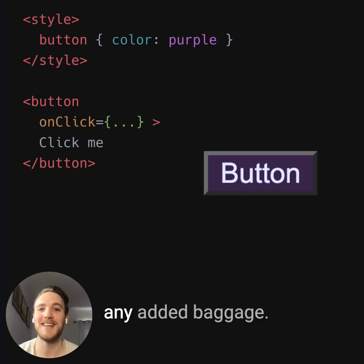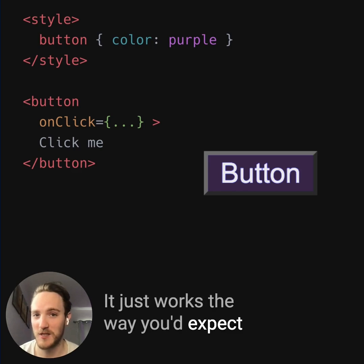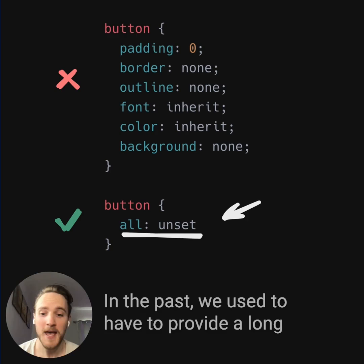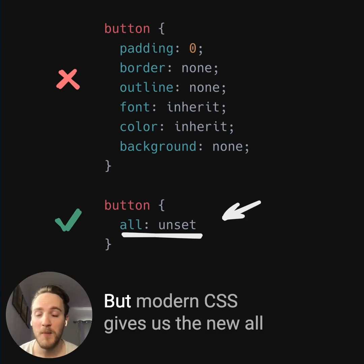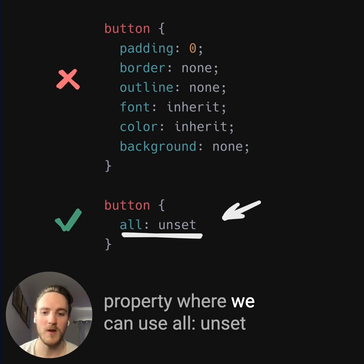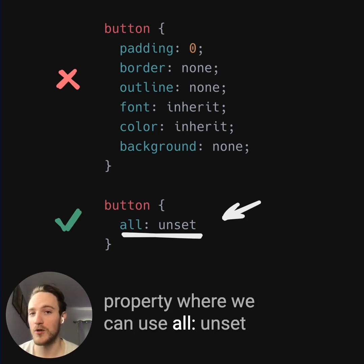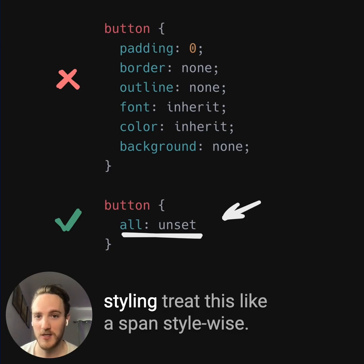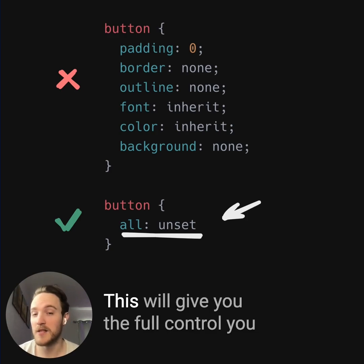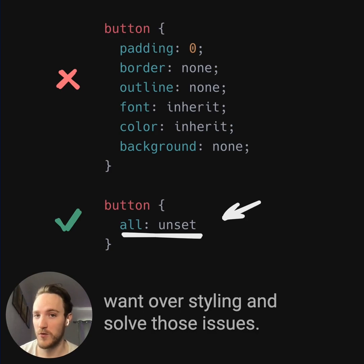This is why many people just opt for a div — it doesn't come with any added baggage and just works the way you'd expect styling-wise. In the past, we used to have to provide a long list of rules to override browser defaults, but modern CSS gives us the new all property, where we can use all: unset to disable all of that special styling. Treat it like a span style-wise. This gives you full control over styling and solves those issues.